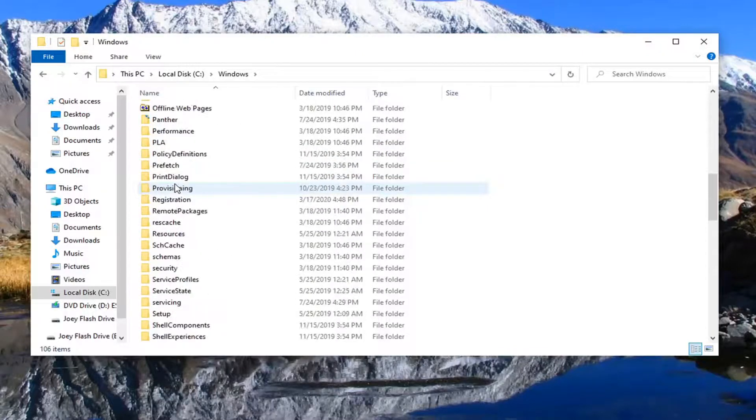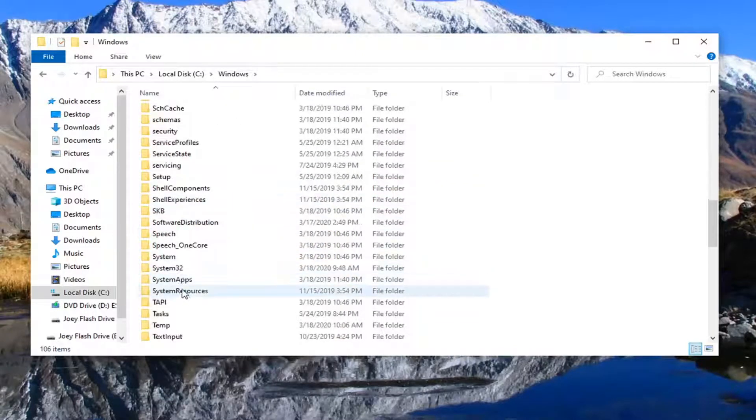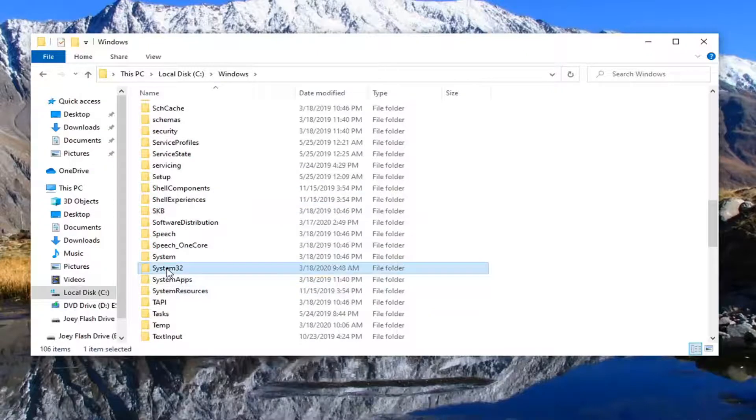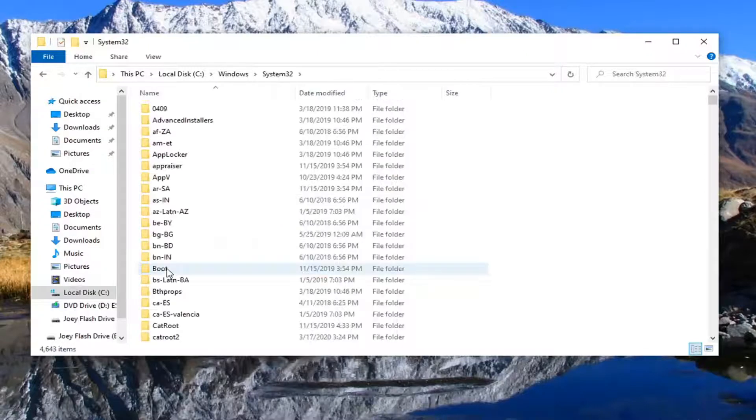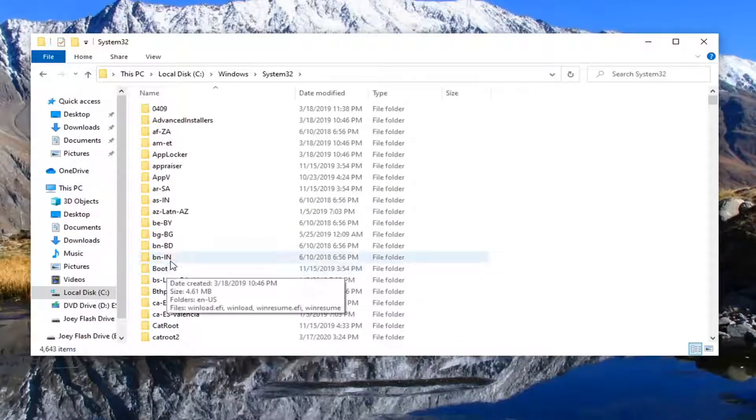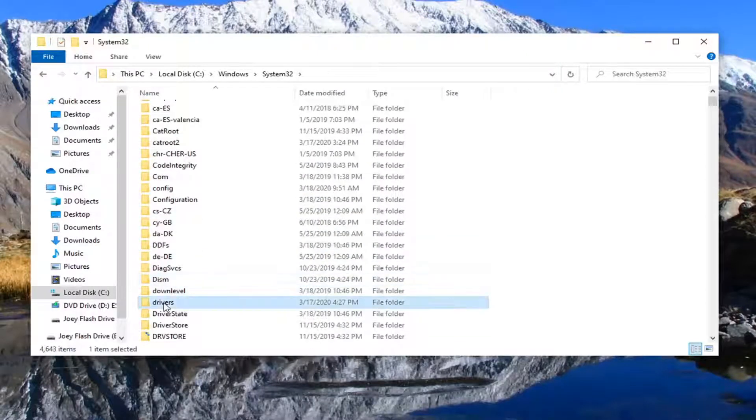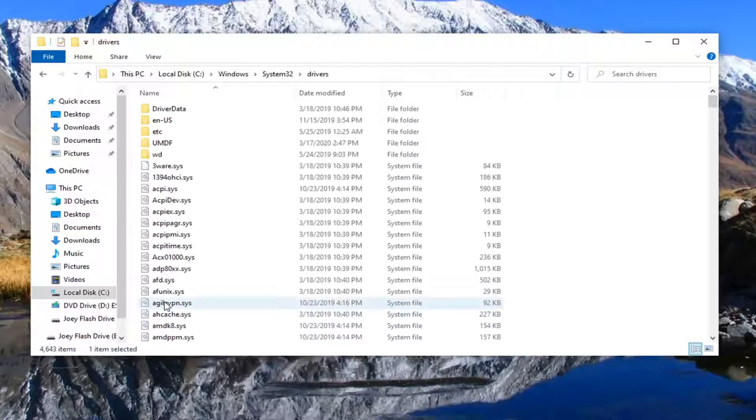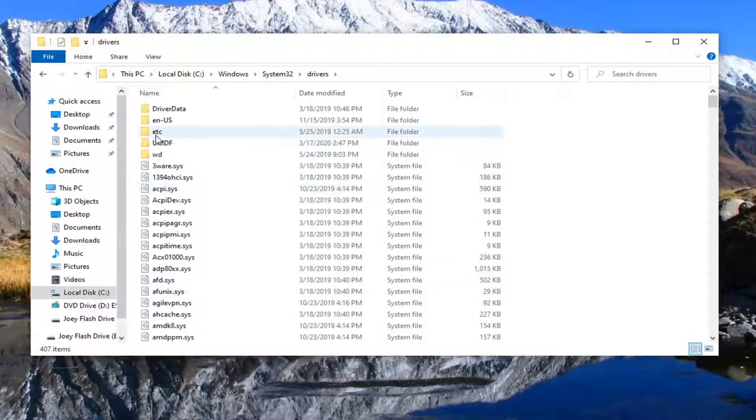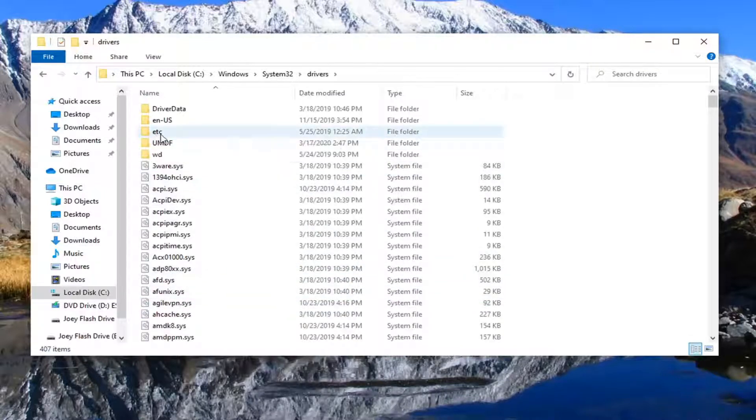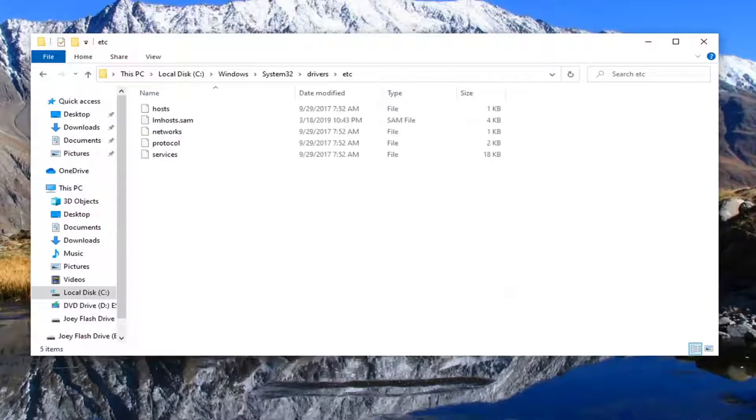Now scroll down to System32 and double click on it. Now do the same thing for the drivers folder. There should be an etc folder near the top. Go ahead and double click on that.